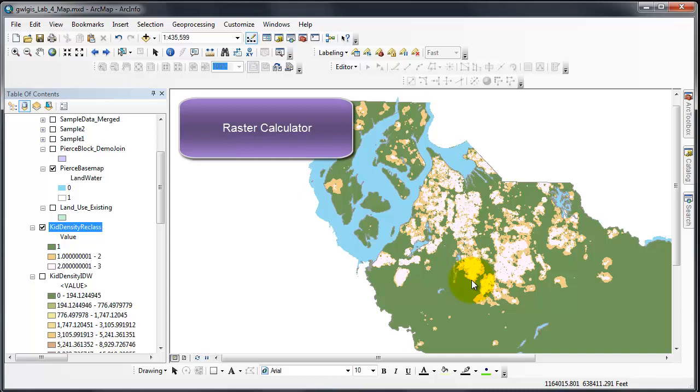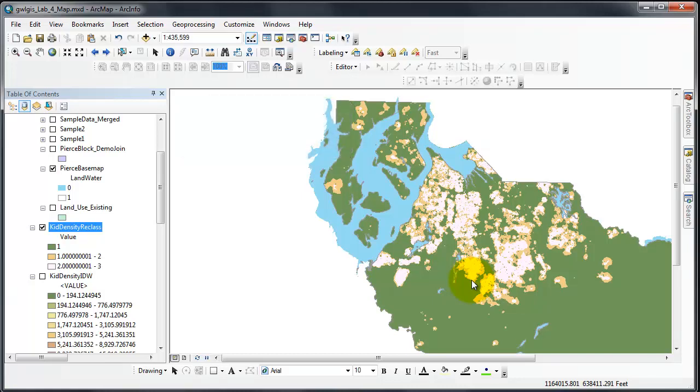This video will show how we reap the benefits of all previous analysis in Lab 4. We are going to analyze the concentration of arsenic and lead in the Pierce County soil and identify regions that are both densely populated with young children and are also highly contaminated.